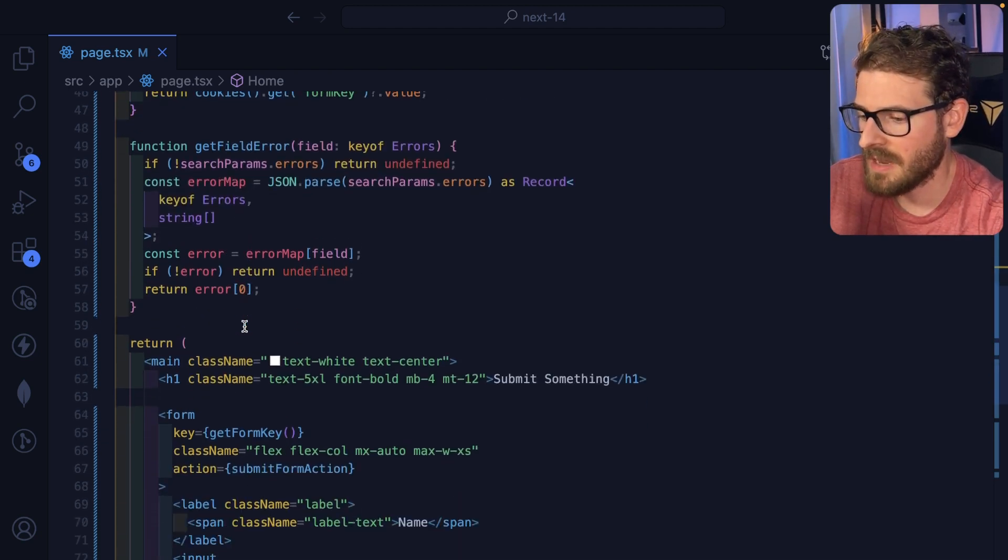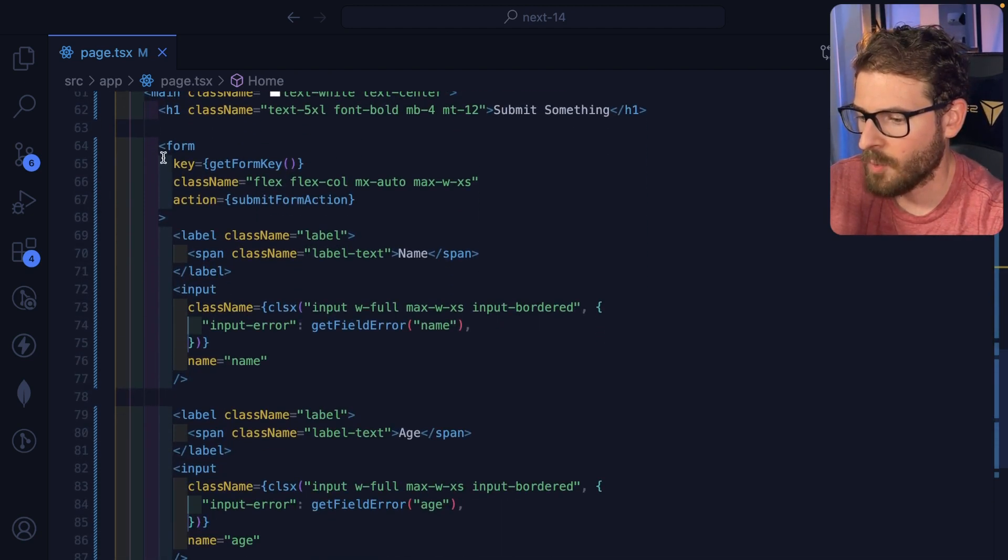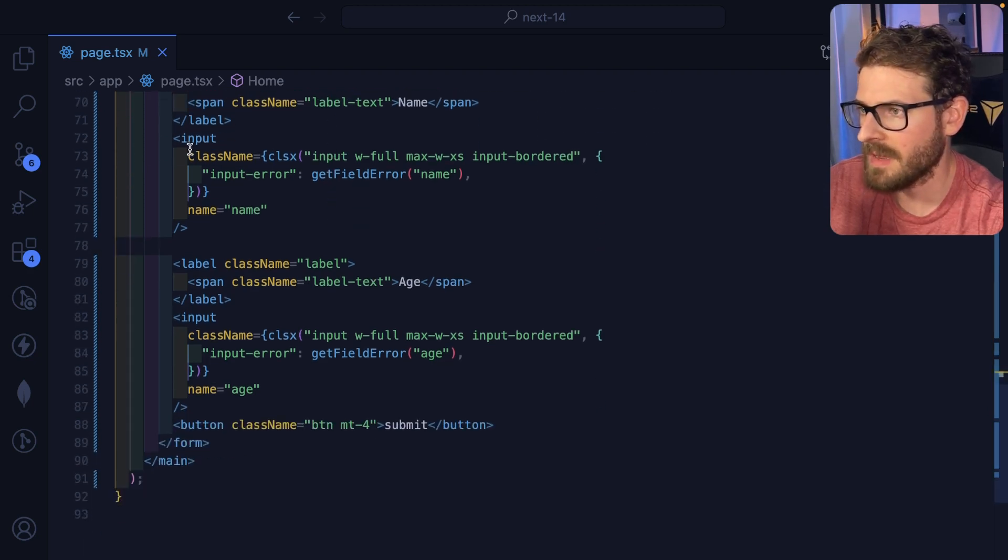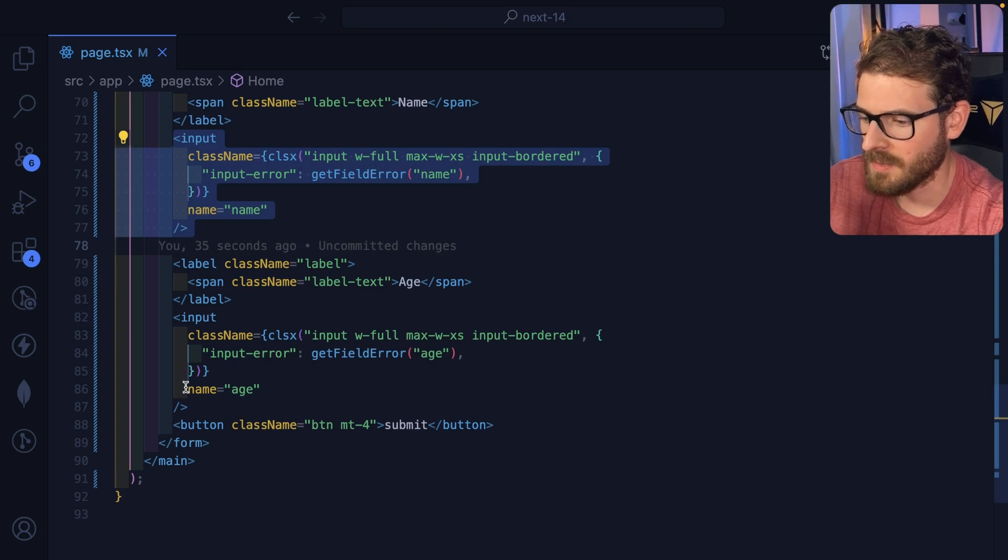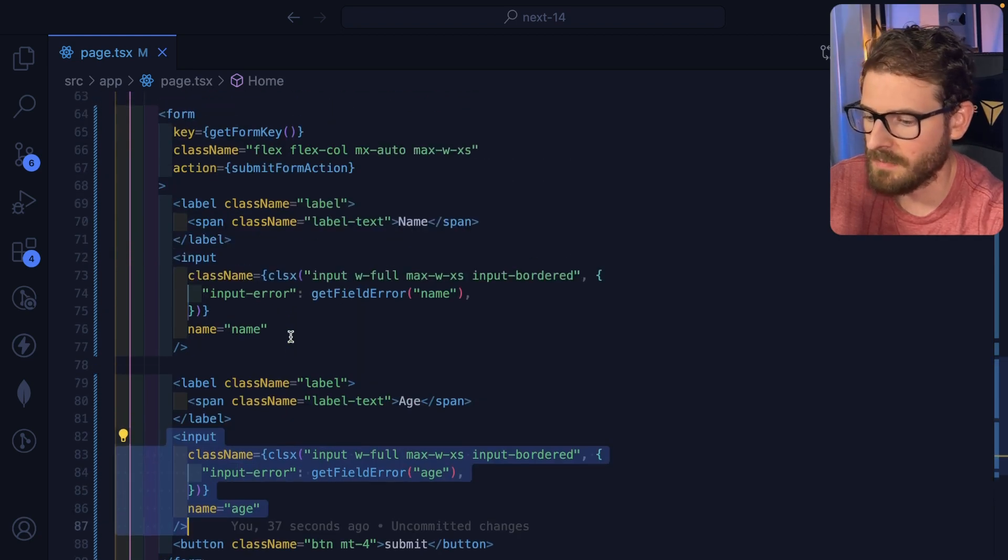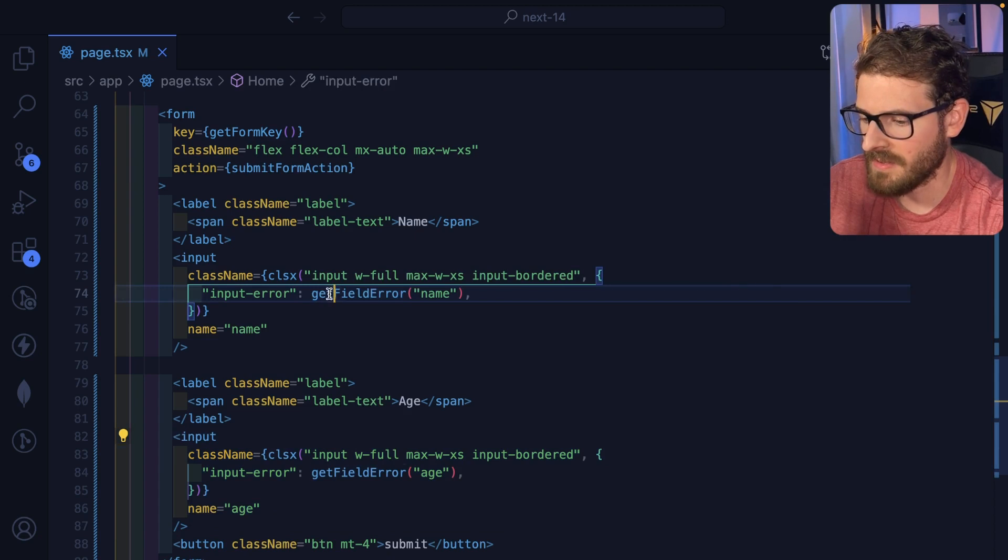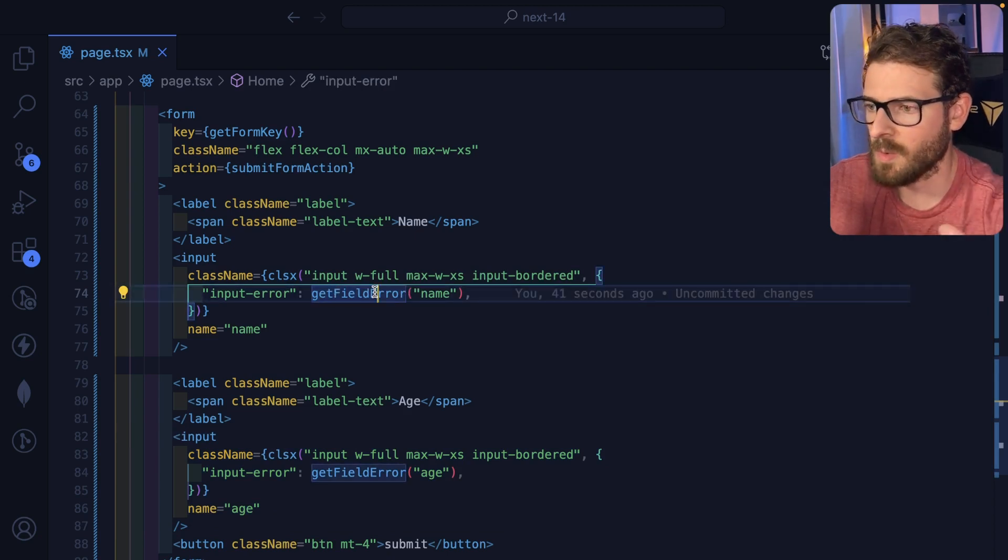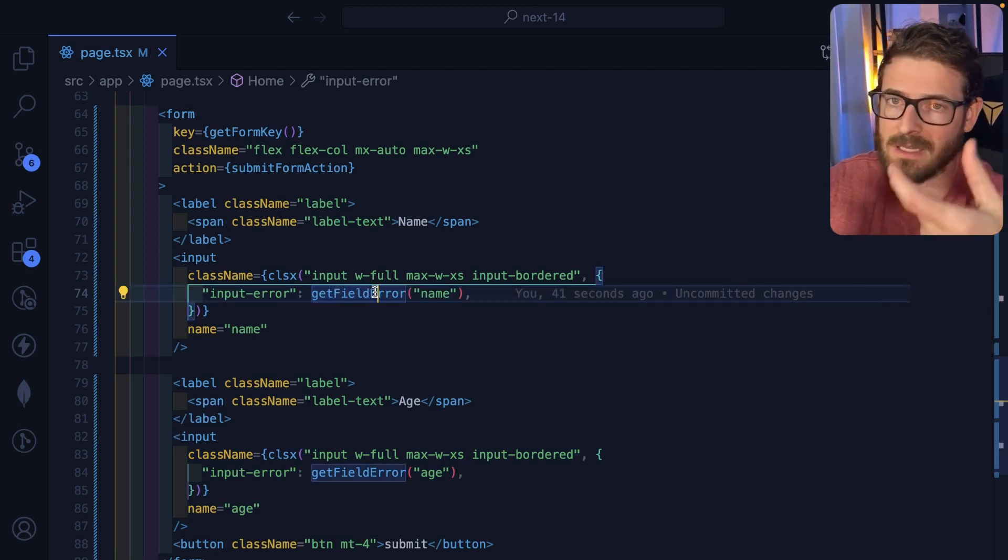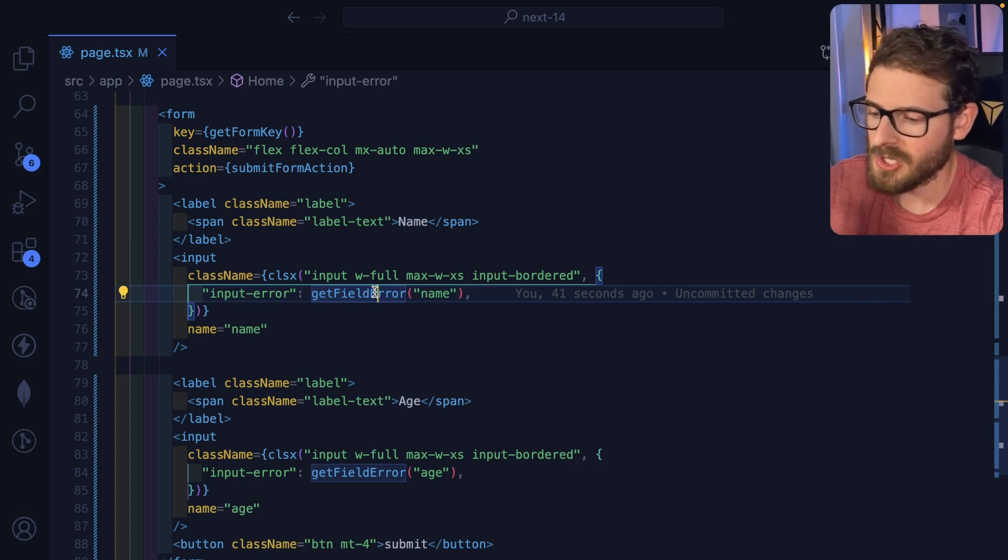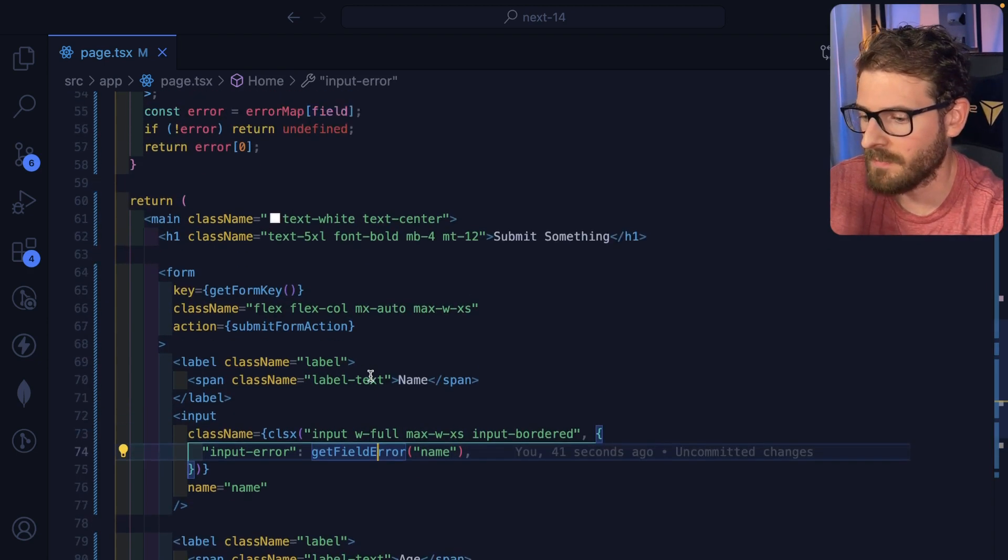And down here, we have a form, which when it's submitted, it calls this submit form action. Now inside the form, we have an input, which is for the name, and we have an input for the age. Pretty straightforward. Now, as far as the errors are concerned, I have this helper function that basically just looks at the query string and tries to figure out, did name exist in the query string? If it did, let's just go ahead and show the error for name or for age. Pretty straightforward.